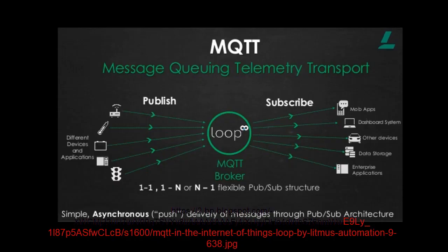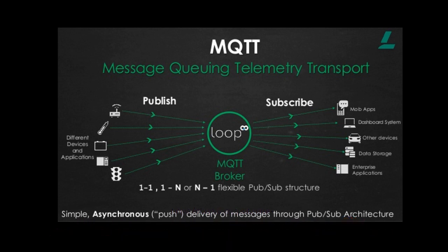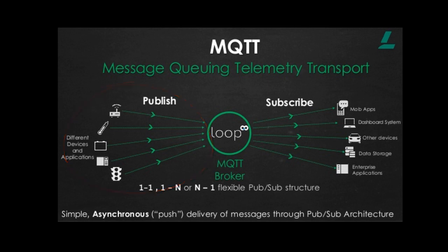In the MQTT architecture you have a server called the broker. I have installed the mosquito on my computer. The devices can send data to the broker. The operation is called publishing.